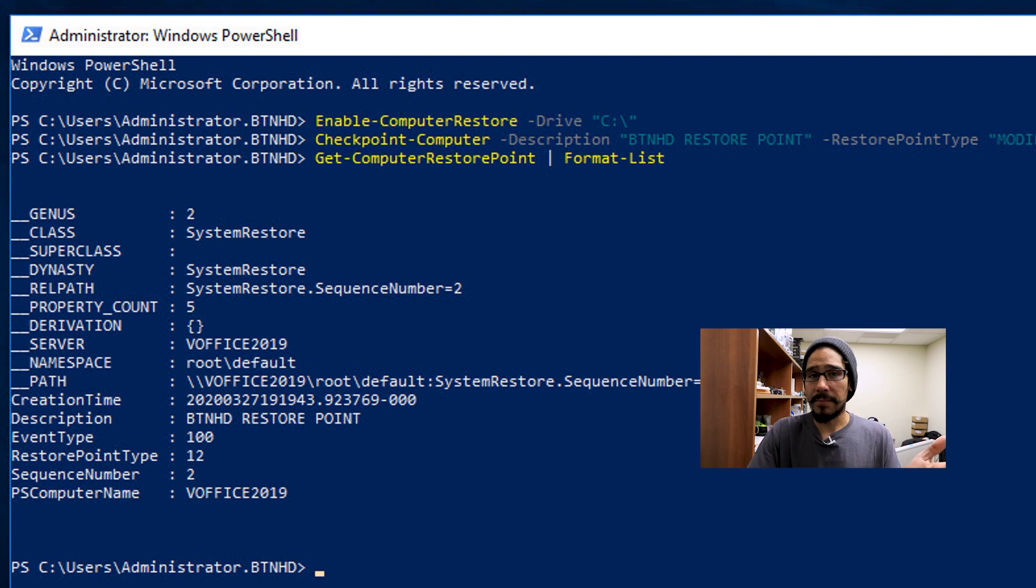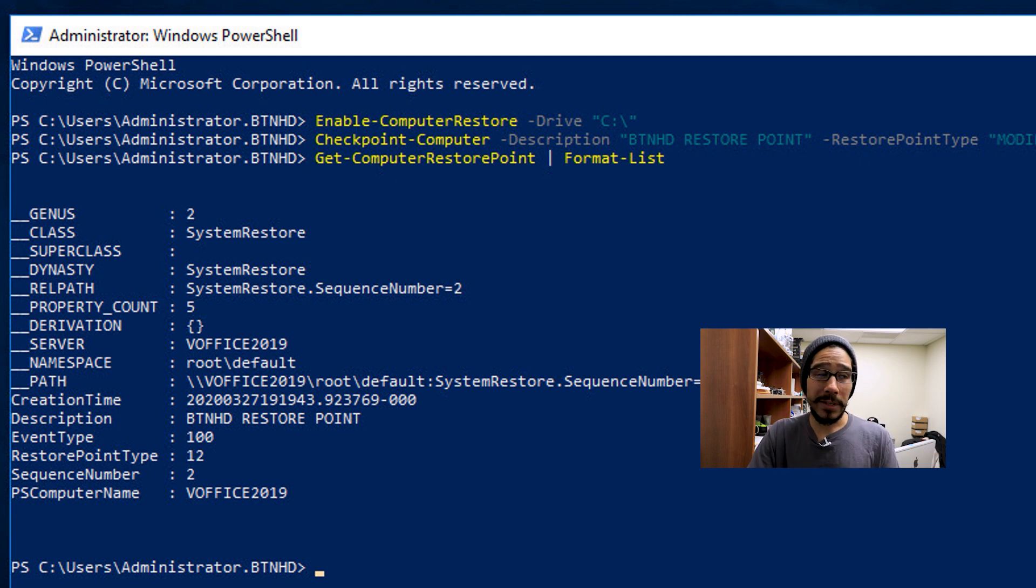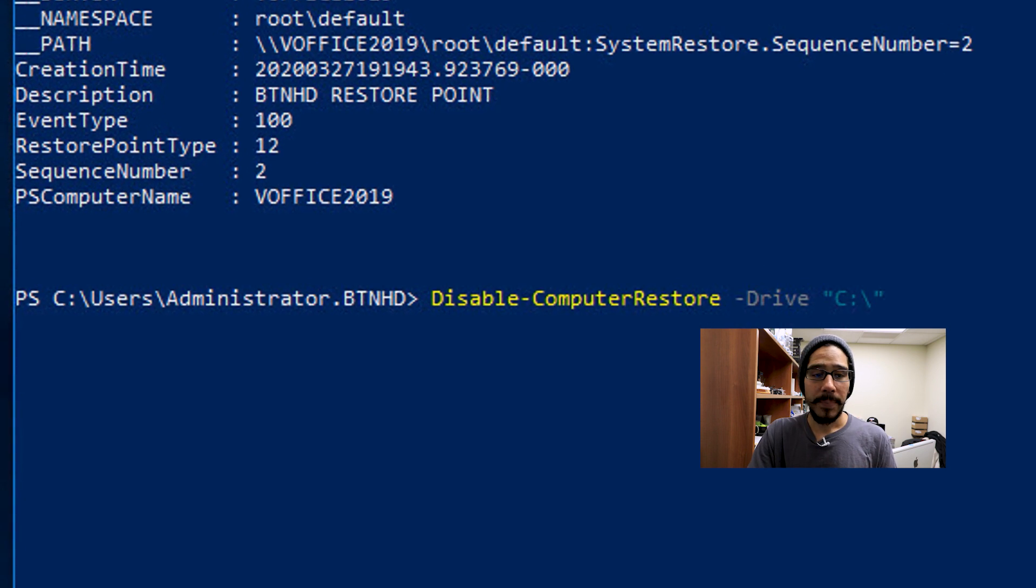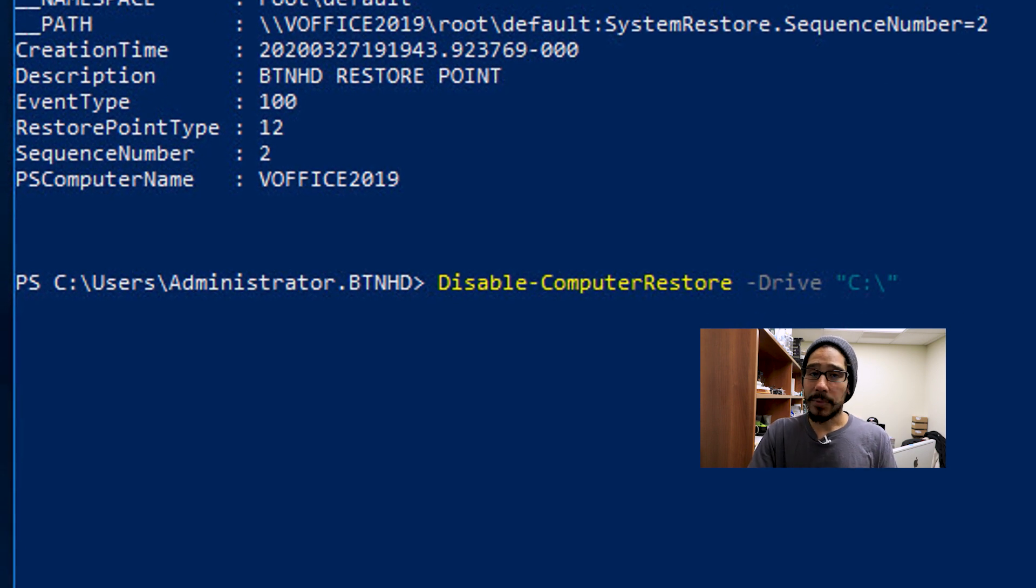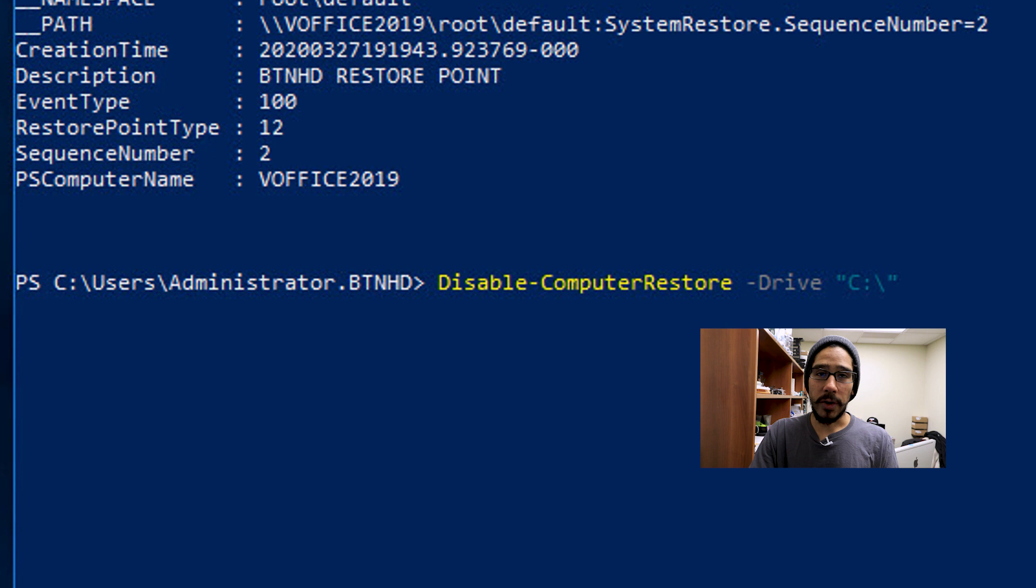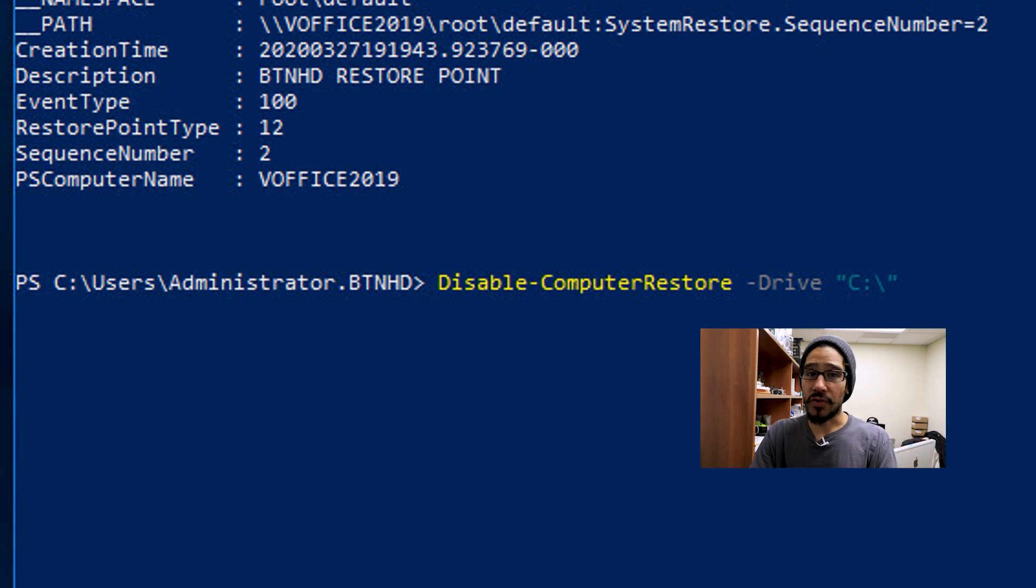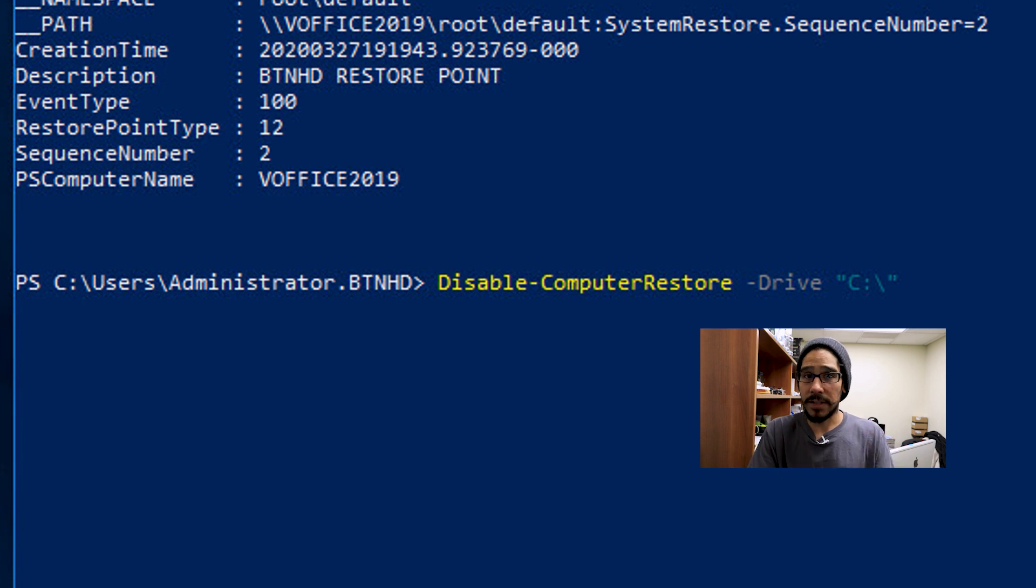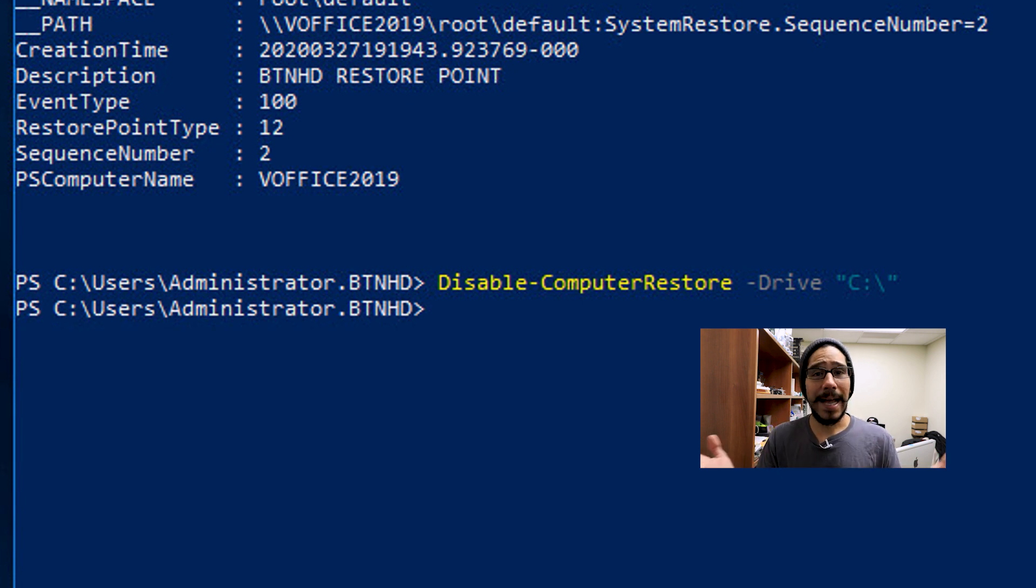Now if you want to disable it, which I don't think it's a good thing to disable it. If you do want to disable it, you need to run the following command: Disable-ComputerRestore with a parameter of -Drive, and the drive that you enabled your restore for. For me was the C drive, hit enter and you're done.